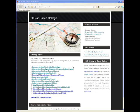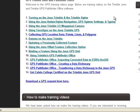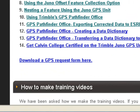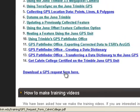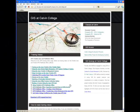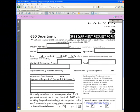To request use of a GPS unit from the Department of Geology, Geography and Environmental Studies, please download and fill out the PDF found at gis.calvin.edu. You must make your request with authorization from your faculty advisor and the chair of the department in which your faculty advisor resides.